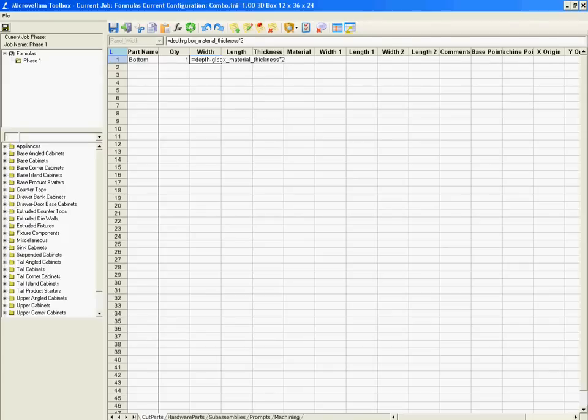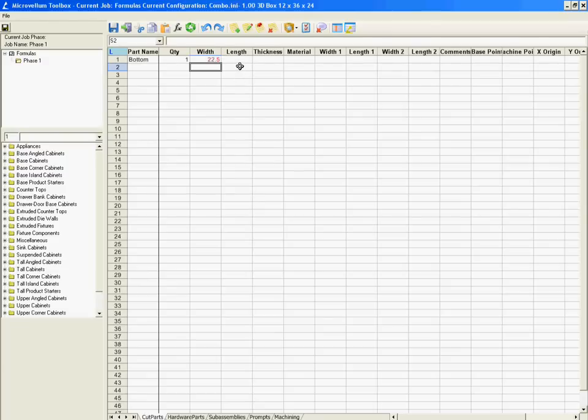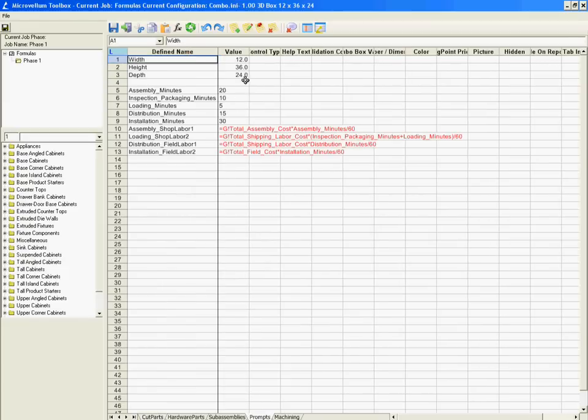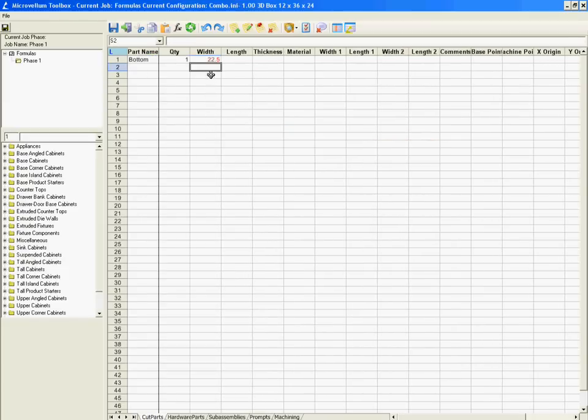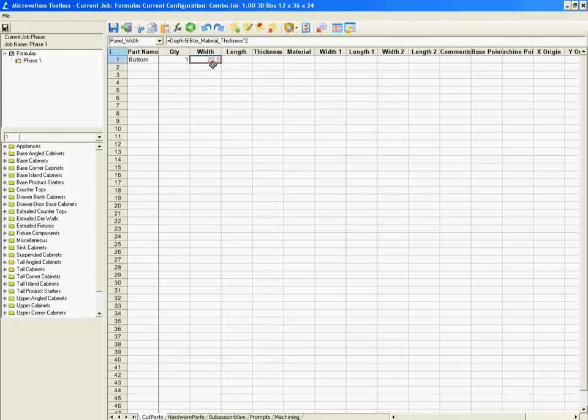So when I hit enter, it gives me a red value of 22.5. So the depth of my product, looking at the prompt, is 24. So 24 minus that global variable thickness, which was .75 times two, gives me an overall dimension of 22.5.